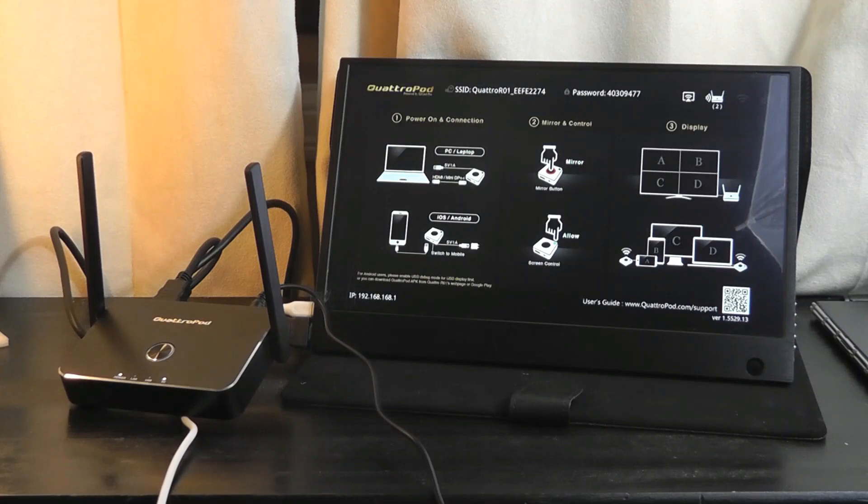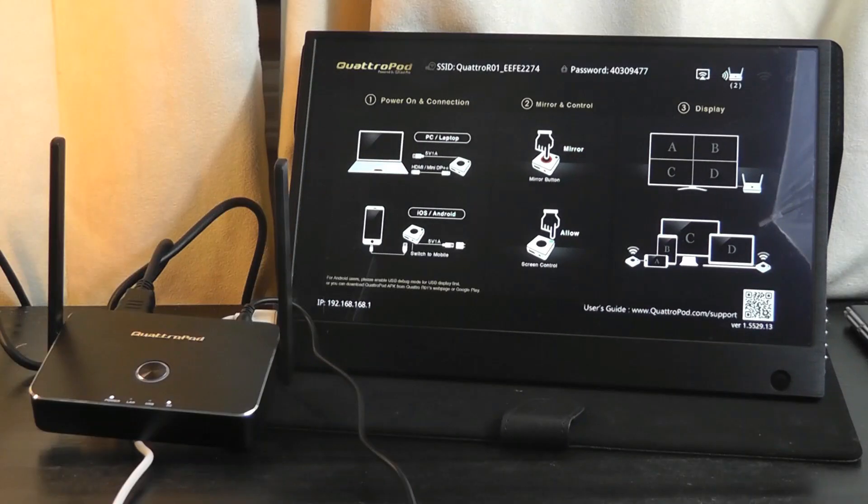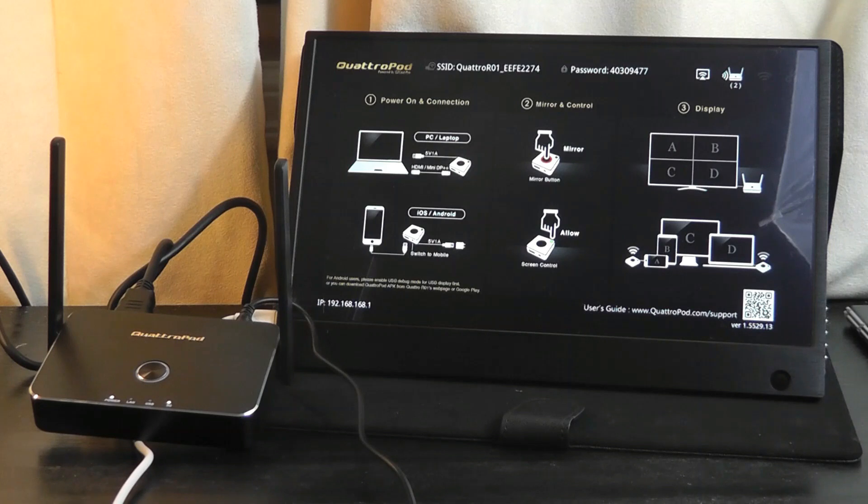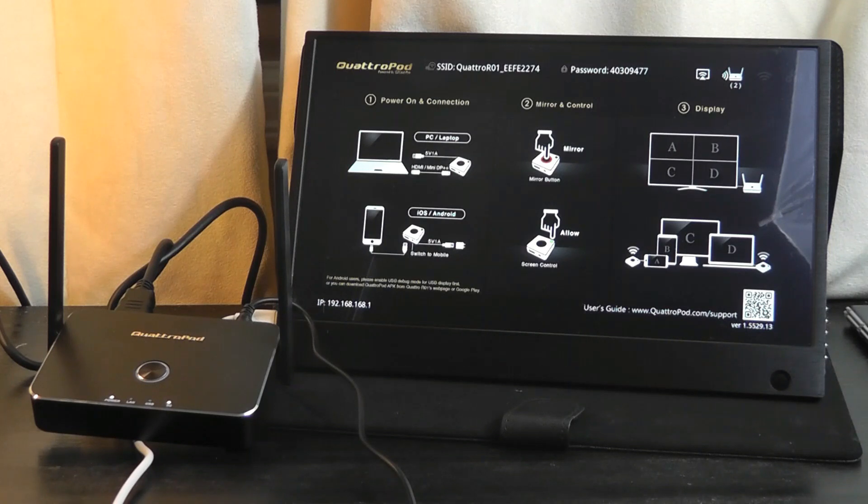So that's more or less it as far as our hands-on review of the EasyCast Pro Quadropod Series. Overall, this is a great competitor, I think, to BenQ's Instashare. This one offering better integration with mobile devices and higher resolution.